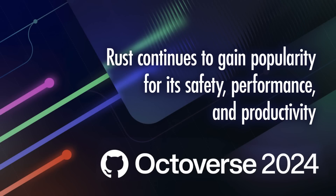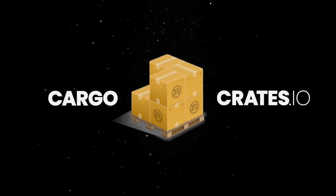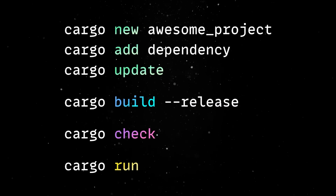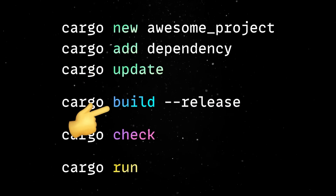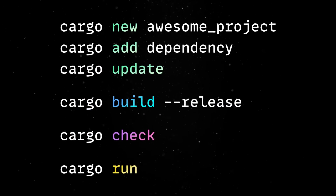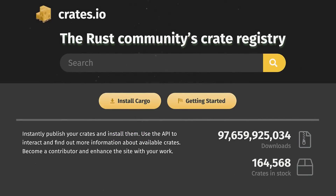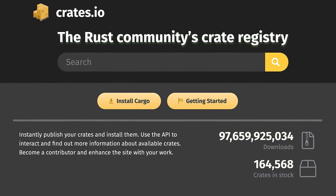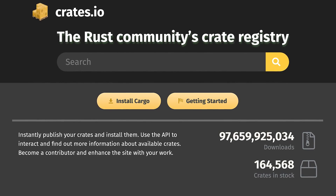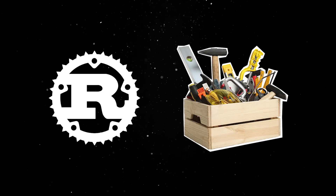Rust's evolution wouldn't have been possible without the innovations of Cargo and Crates.io. Cargo, introduced early in Rust's development, simplified dependency management, project builds and testing, making it an indispensable tool for Rust developers. Crates.io, on the other hand, is Rust's official package registry, which emerged as a central hub for sharing and discovering community-contributed libraries, also known as Crates.